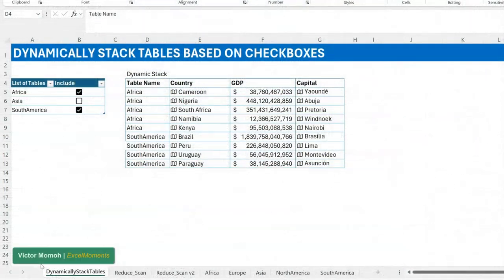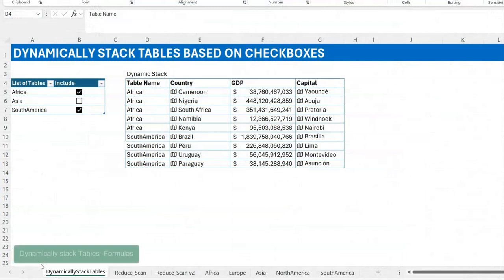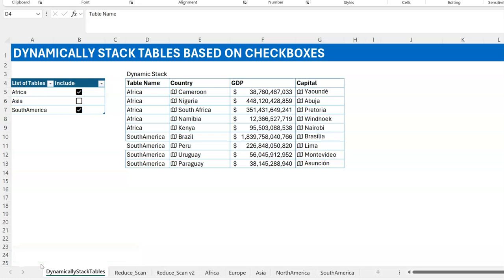Hello everyone, Victor Momo from Excel Moments. In this video I want to show you how to dynamically stack tables based on user choices via checkboxes. Now that sounds like a mouthful — and no, I'm not going to be using Power Query. I'm going to be using Excel formulas, just because it's fun to push the envelope on Excel formulas.